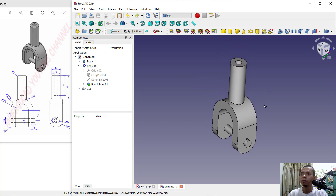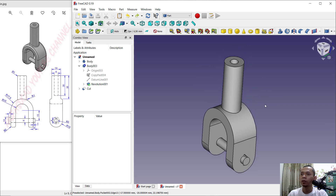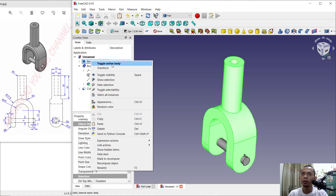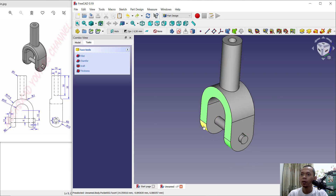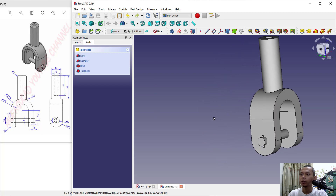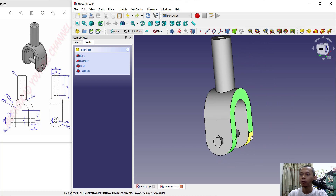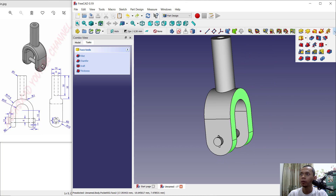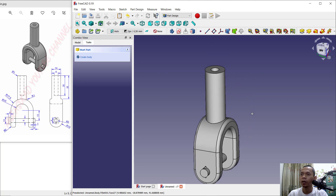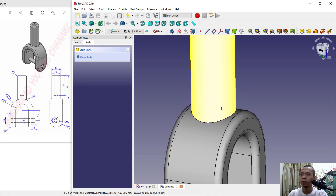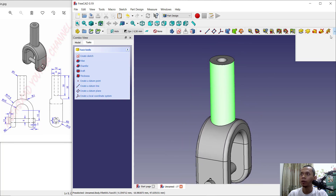Use the Fillet tool to fillet this face. First, right-click on the body and click Toggle Active Body. Select this face, then hold Ctrl to select multiple faces. Click the Fillet tool, set into 2 for the fillet, and click OK. Next, fillet this edge — click on it and use the Fillet tool.